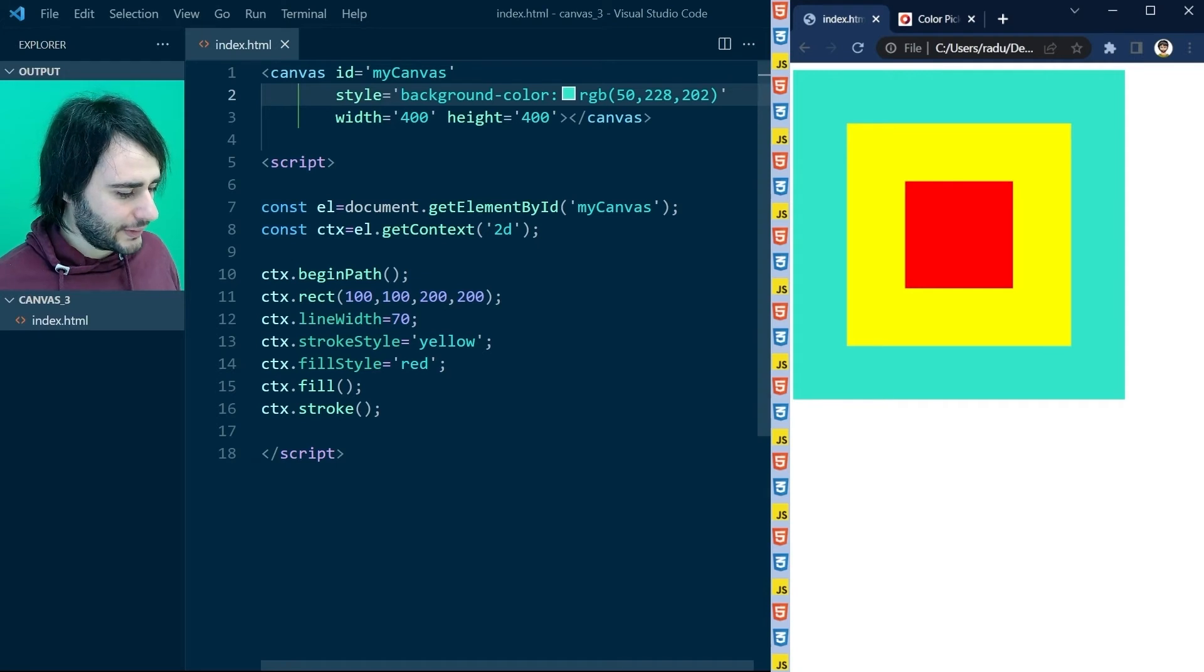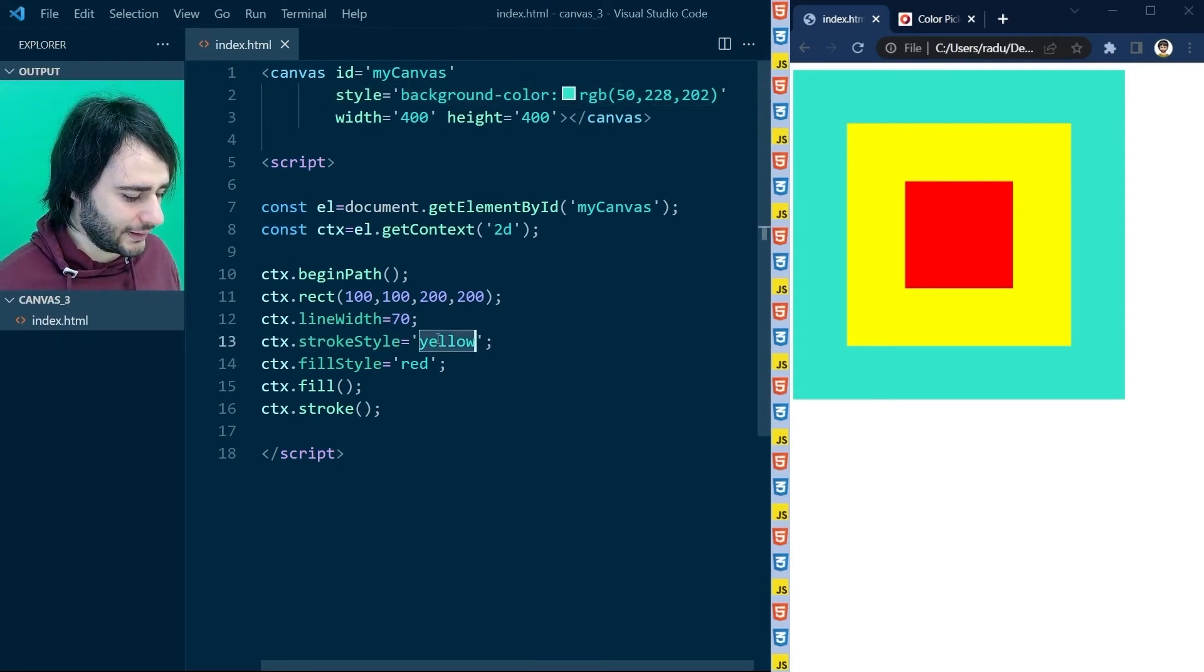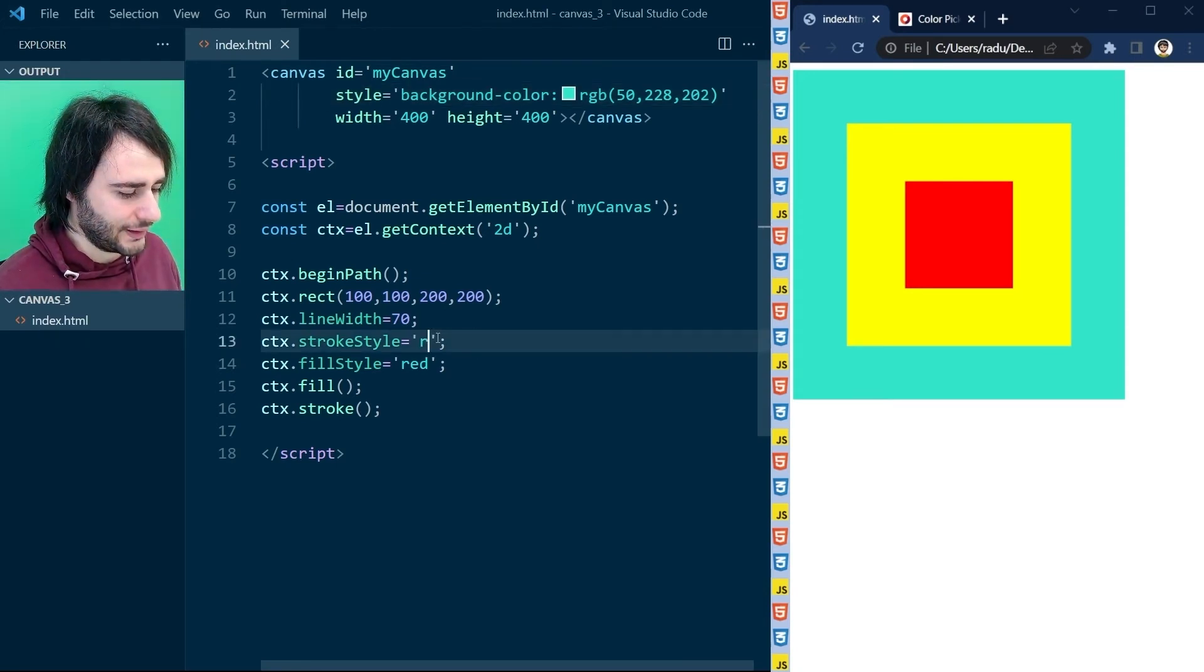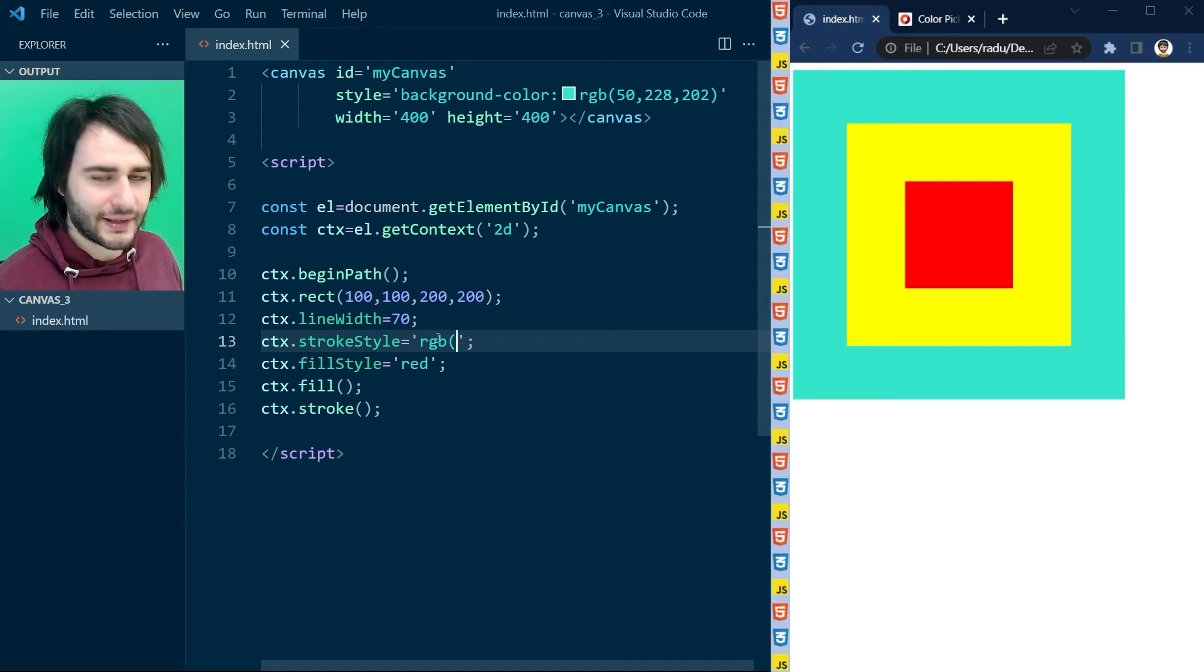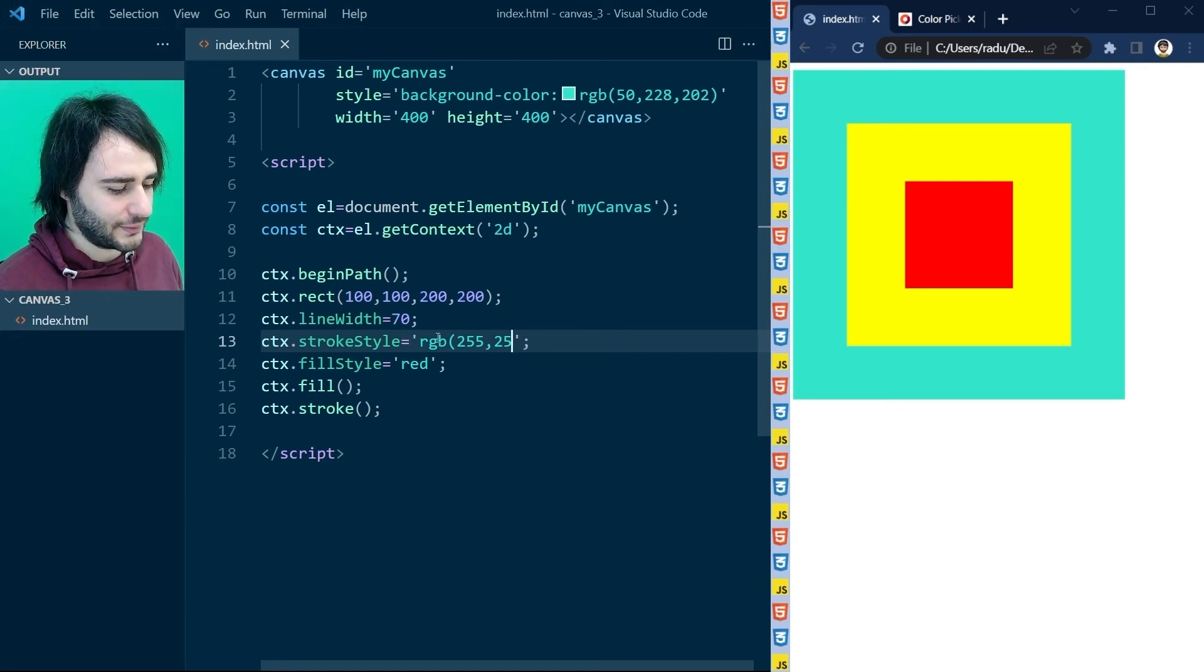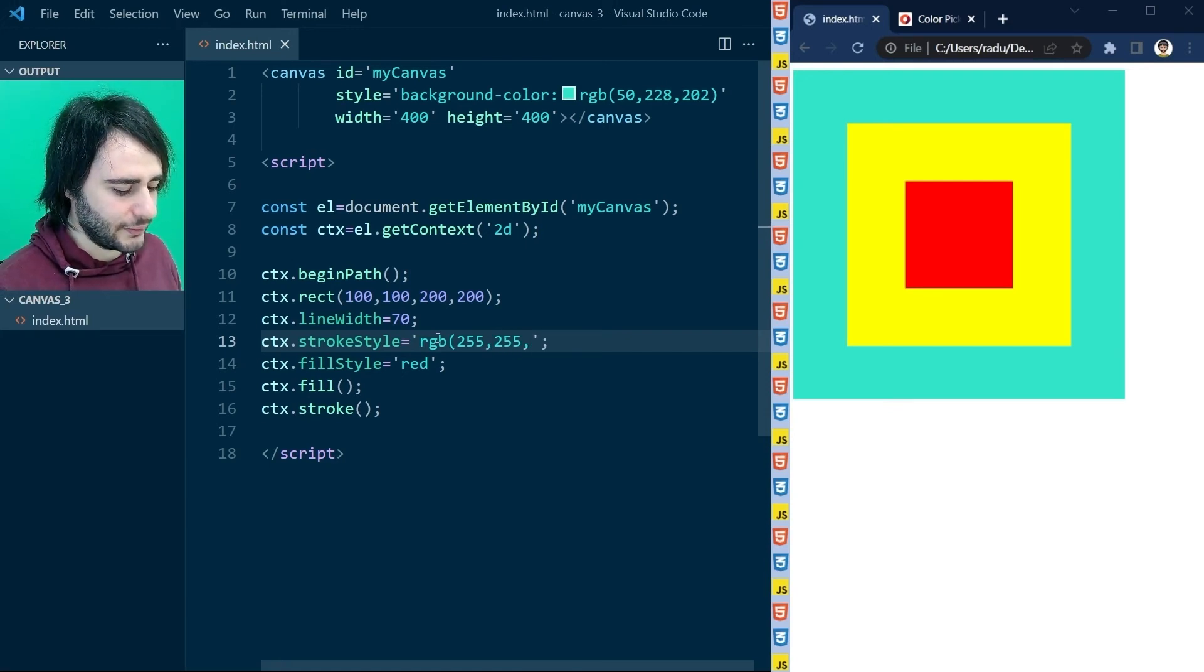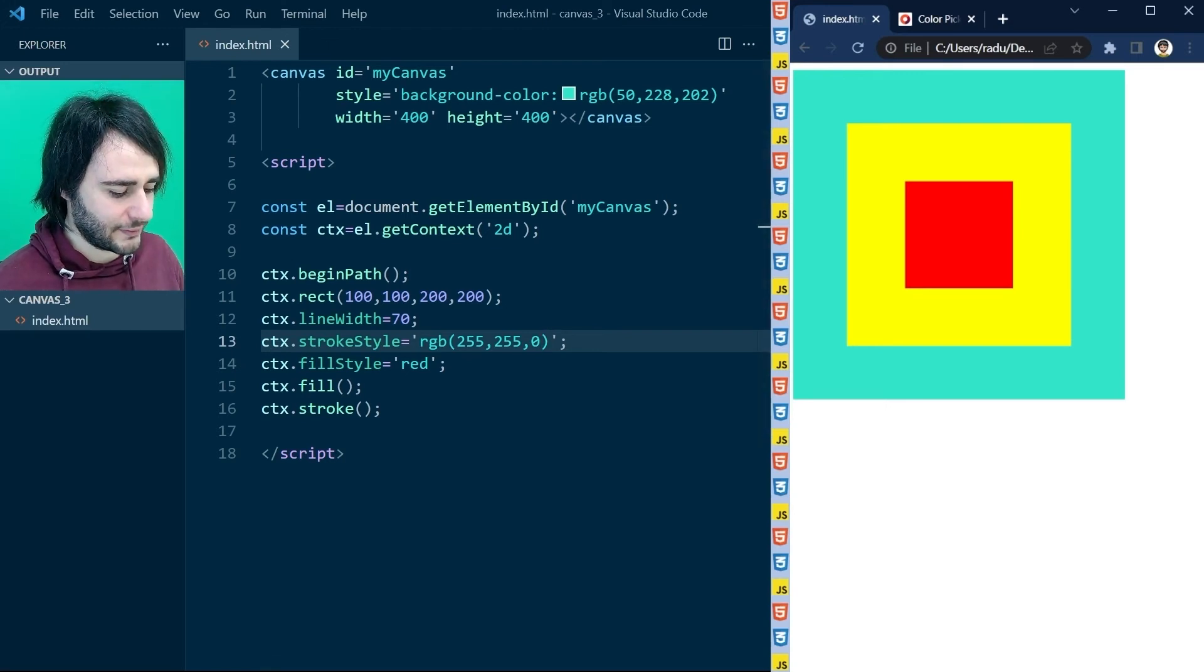And you can do that here in JavaScript as well. For example, yellow can be RGB of red is maximum, so 255, green is maximum, 255, and blue is turned off, so zero. If I save this and refresh, then it's going to look exactly the same.